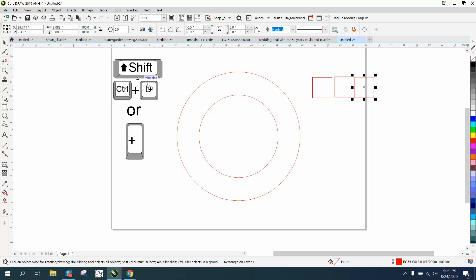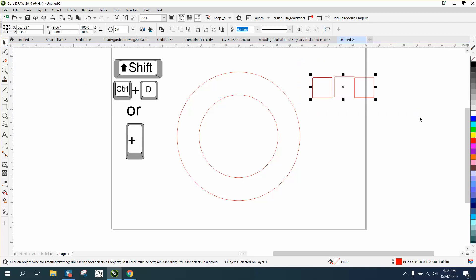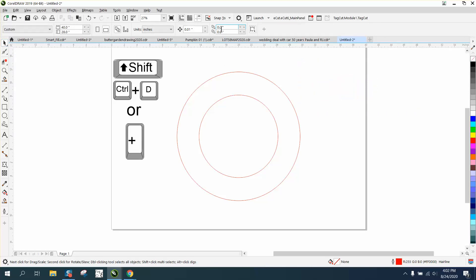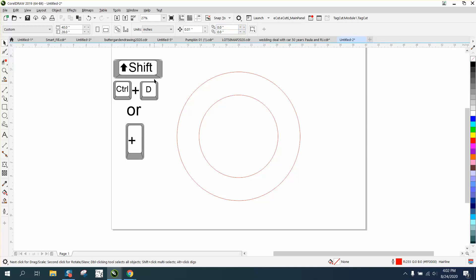I use Ctrl+D most of the time just because I've got my duplicate distance set on zero zero. If you don't have it set on zero zero, the default is point two five by point two five.